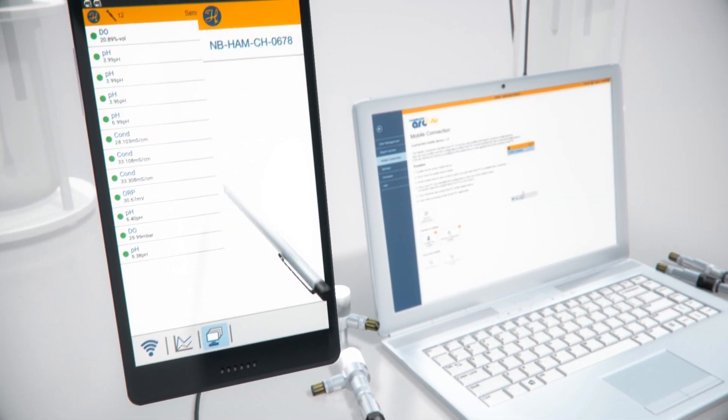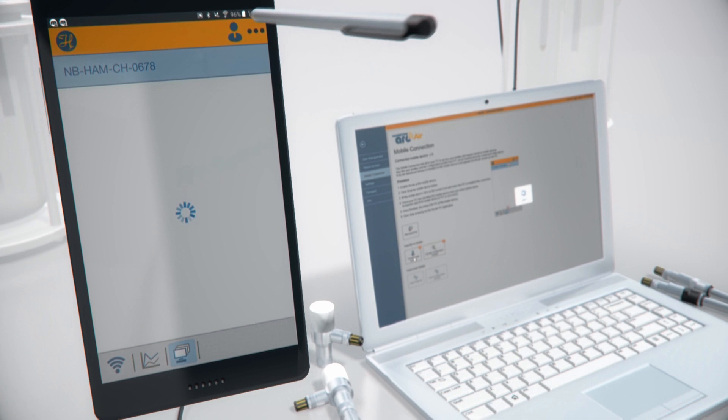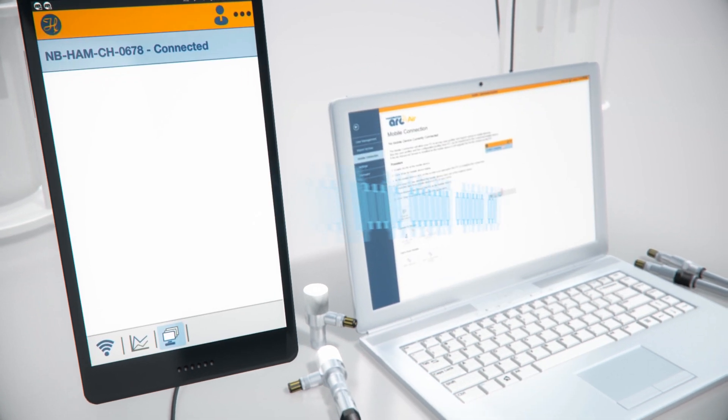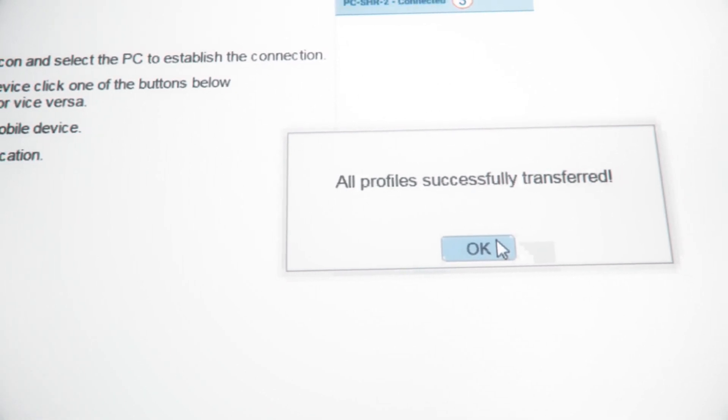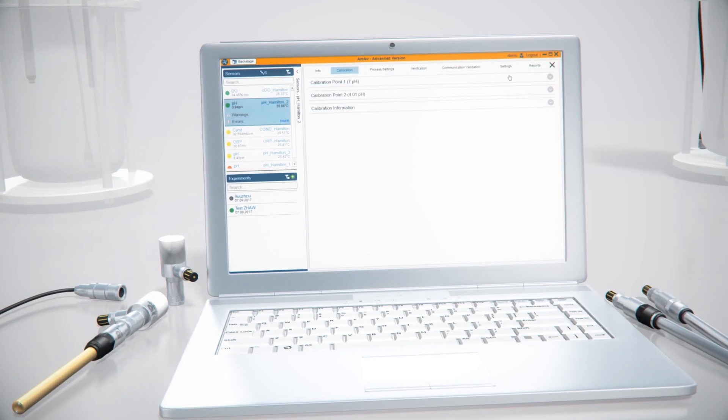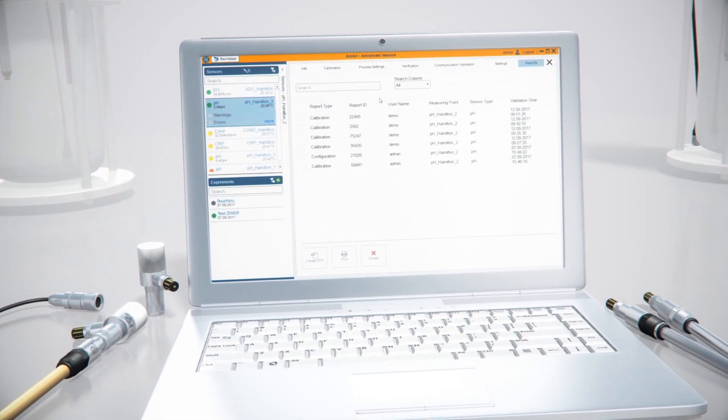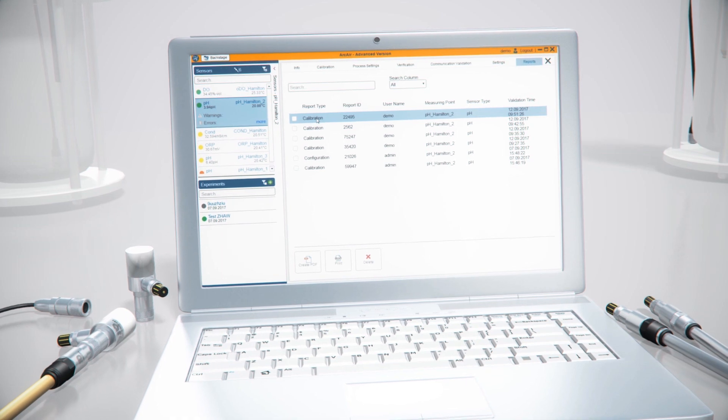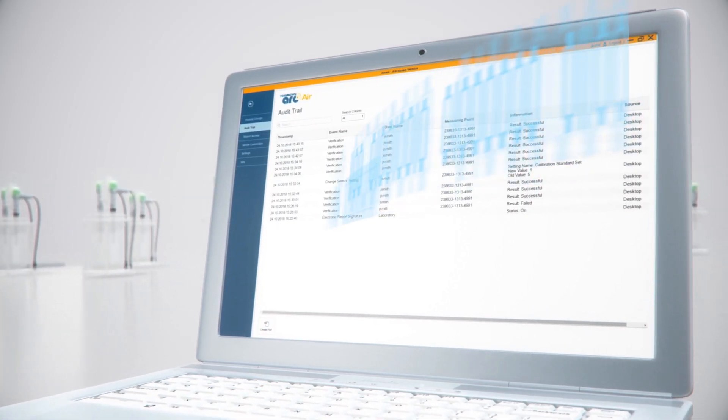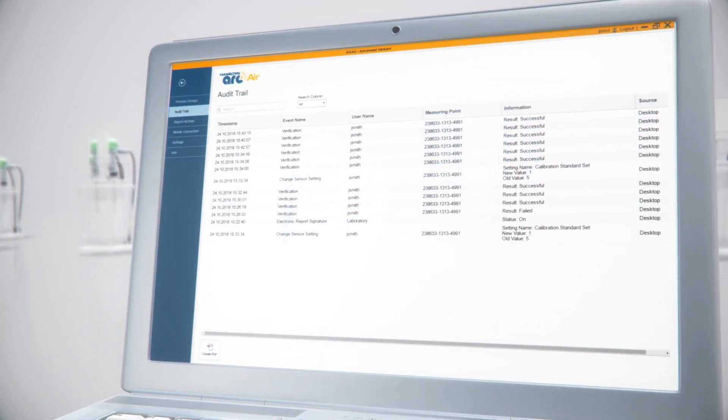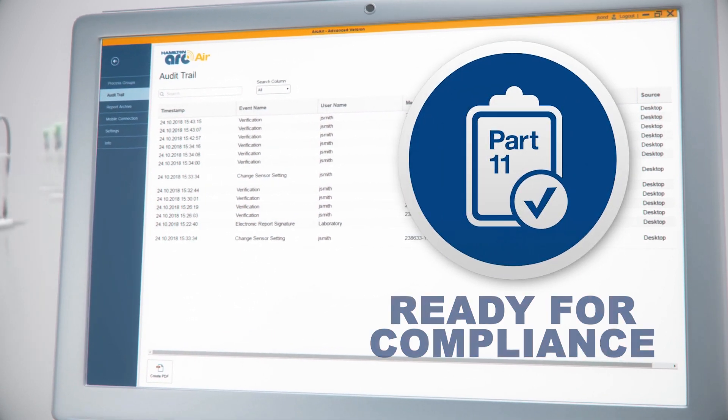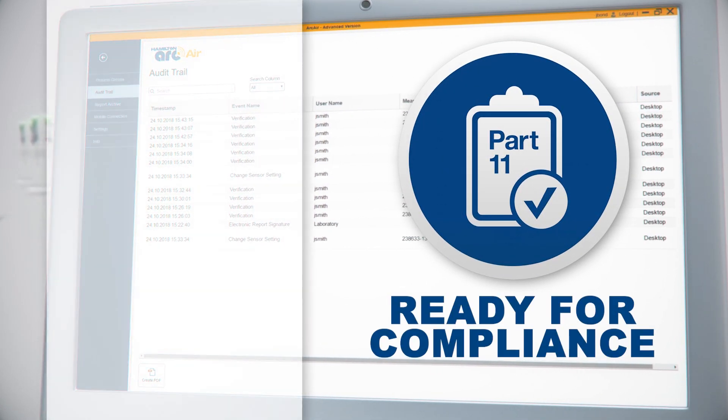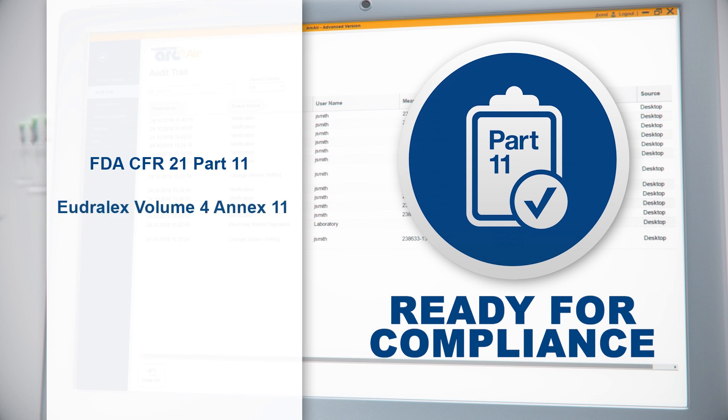After successful calibration, you can save a report automatically together with the creator's electronic signature. Please note that this feature needs to be activated first. You can customize all reports according to your specific needs. ArcAir provides all the features you need to be compliant to GMP guidelines for paperless workflow such as the FDA CFR 21 Part 11 and the Yerdralex Volume 4 Annex 11.